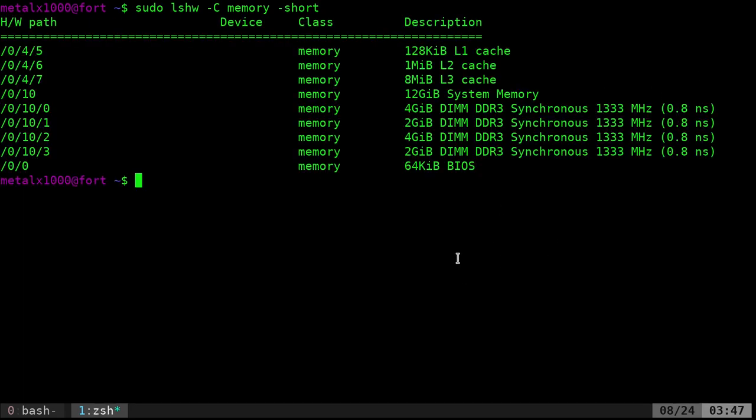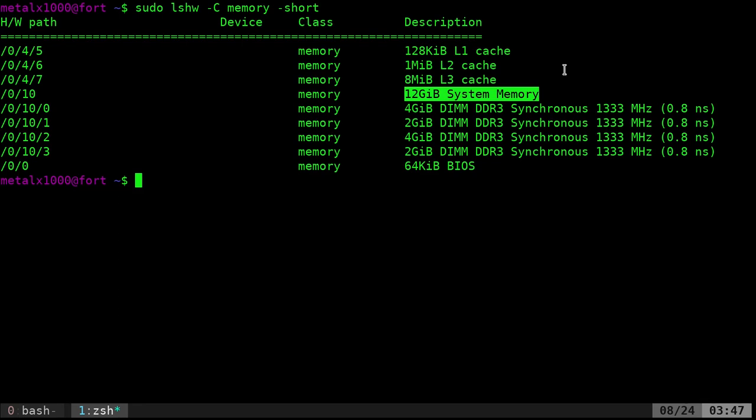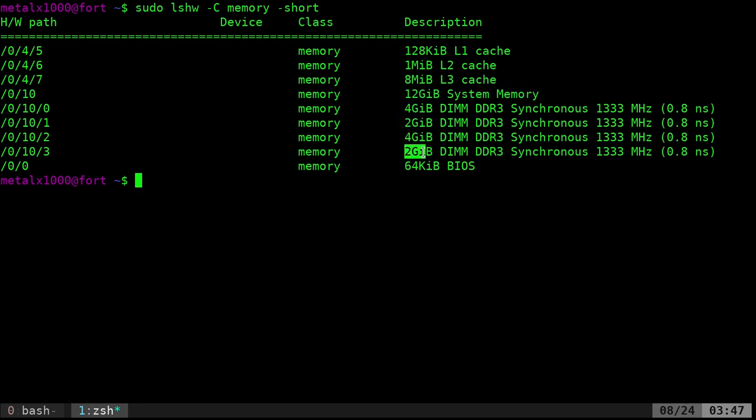So you can see the different types of memory here. But you can tell right here that we're definitely looking at 12 gigs of system memory. And you can see here that we have a four gig stick, a two gig stick, a four gig stick, a two gig stick. So I have four altogether adding up to the 12. And you can see what slots they're in.